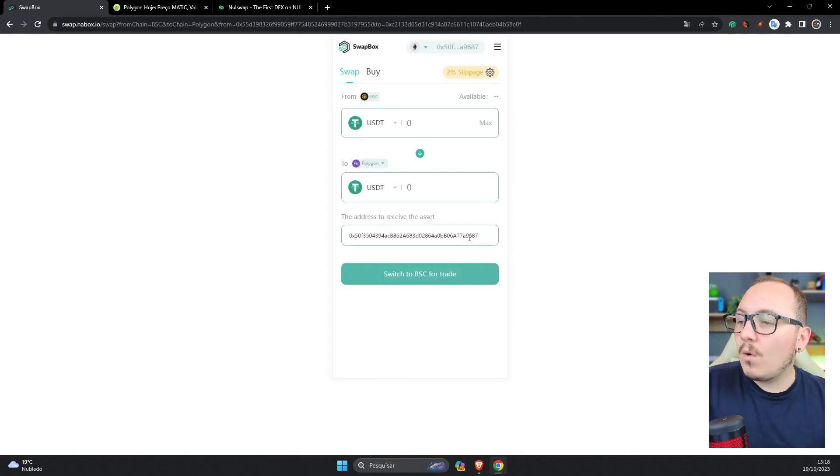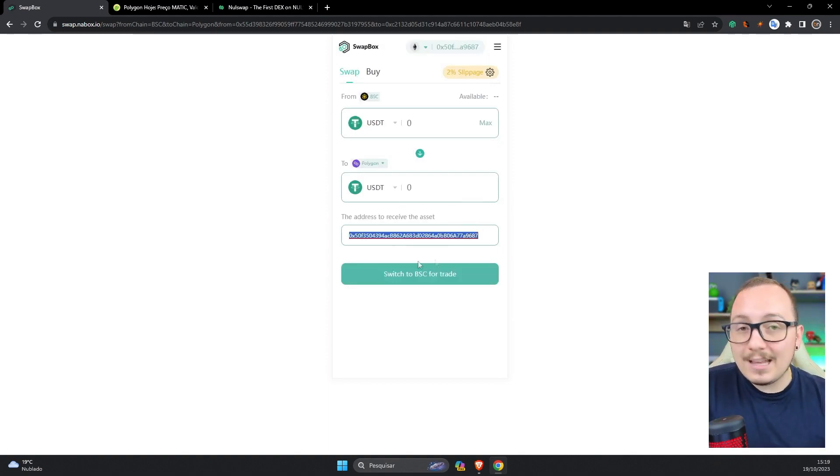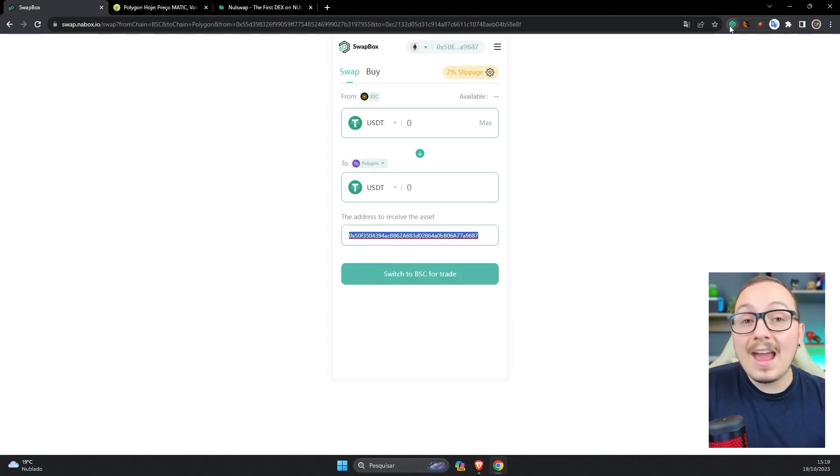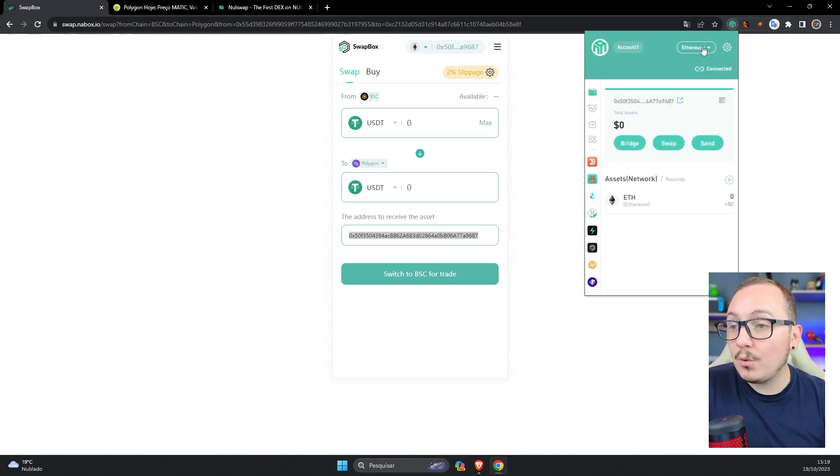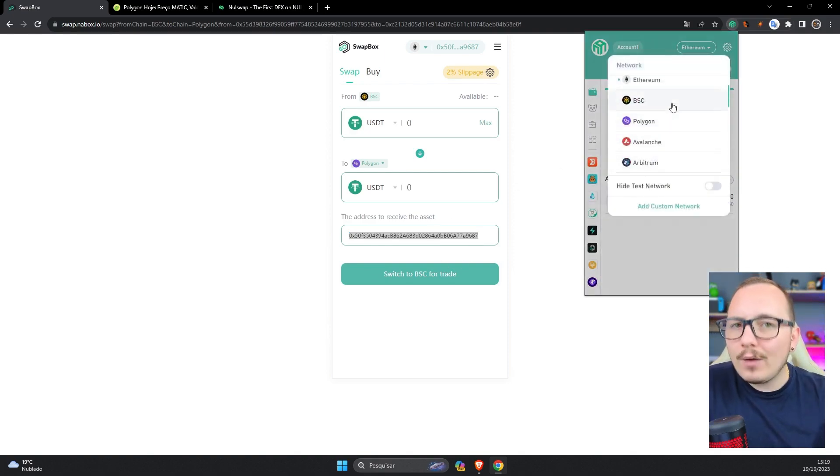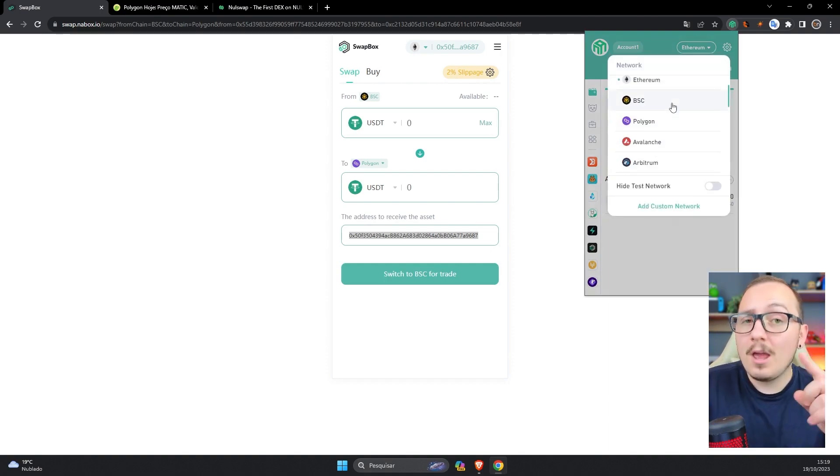And fourth, always make sure that the destination address shown here is indeed the address of the wallet you want to send to. For example, final 9687 and 9687. In this case, my address was recognized correctly, but it's always good to double check.